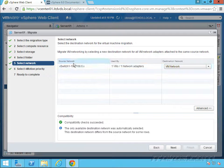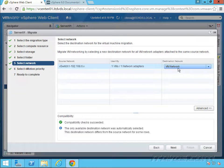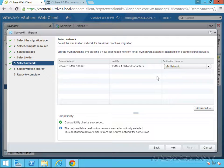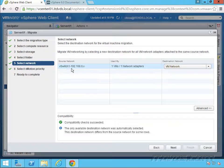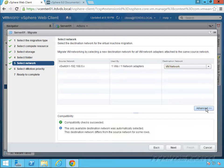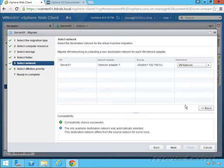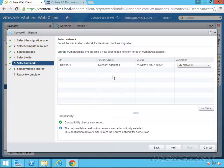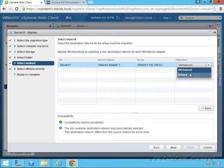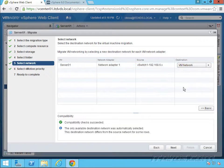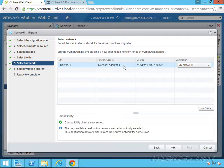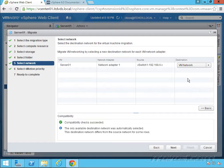So this is nice here. We've got the source network and the destination network. Now they might be different because we are transferring them across vCenter servers. So I've got my source network here and there's my destination network and we can actually see a little bit more information. If this wasn't the proper network, I could change it. So this is what the virtual NIC network adapter one is going to be connected to when it moves over. So I'll go ahead and click next.